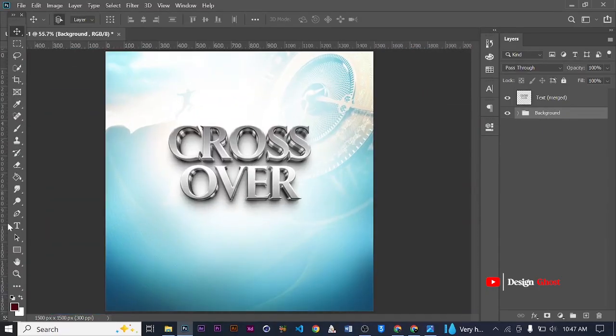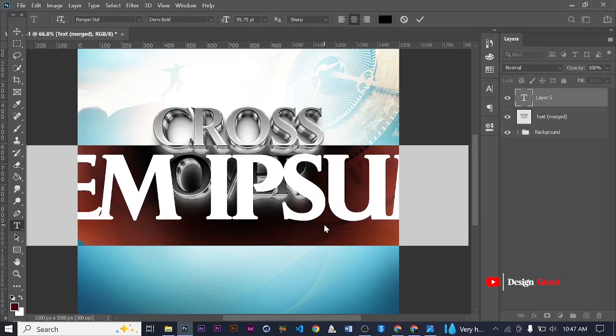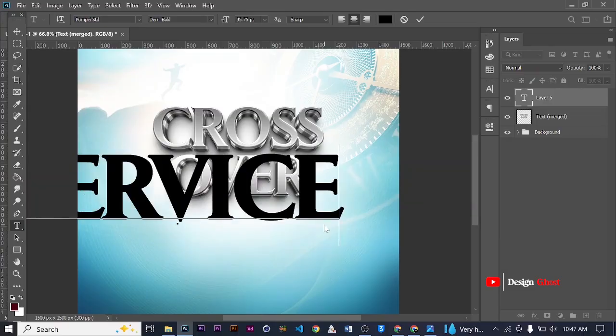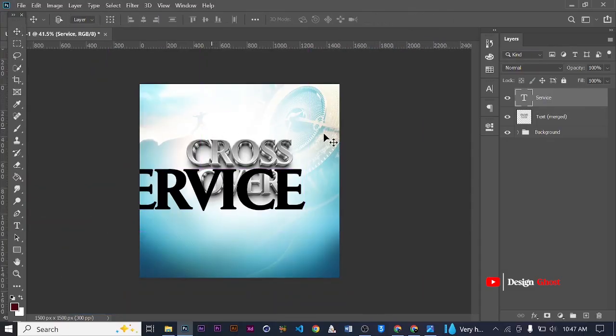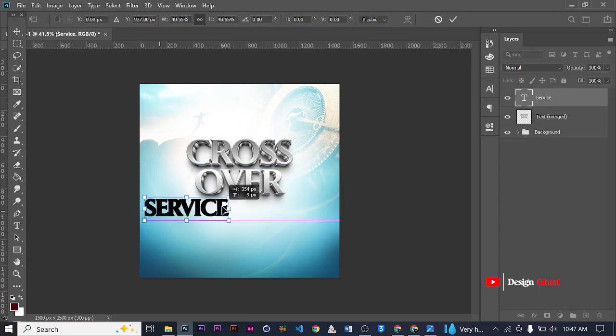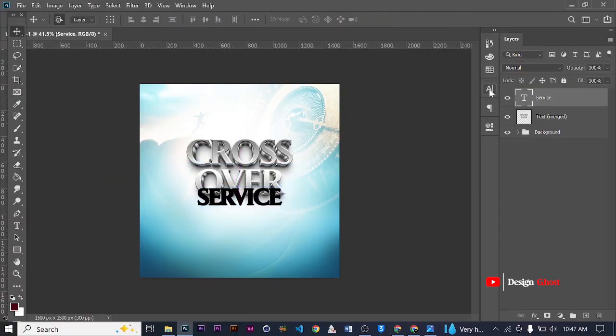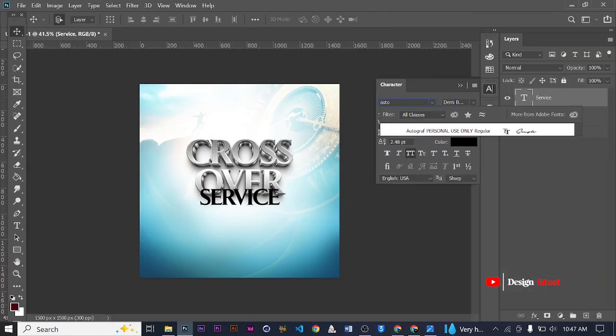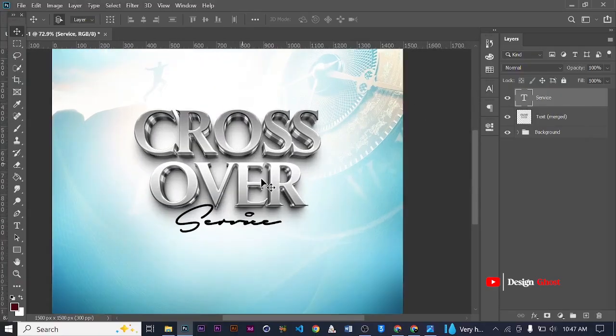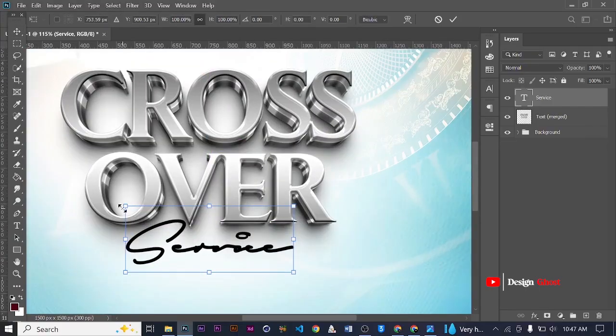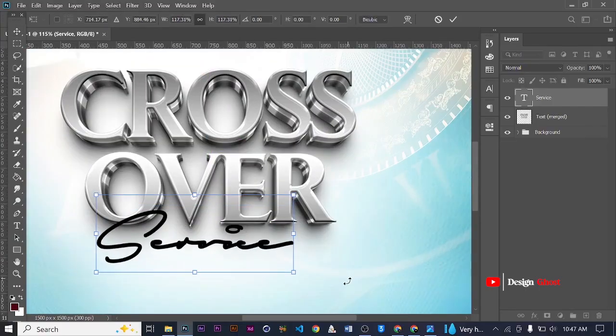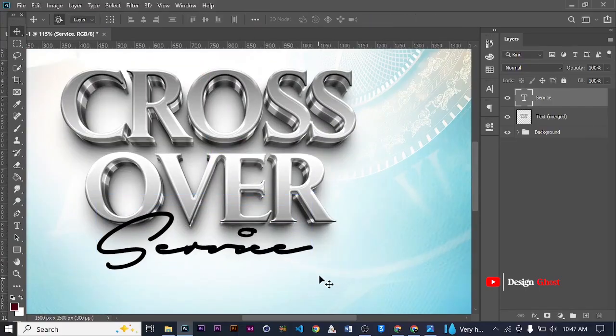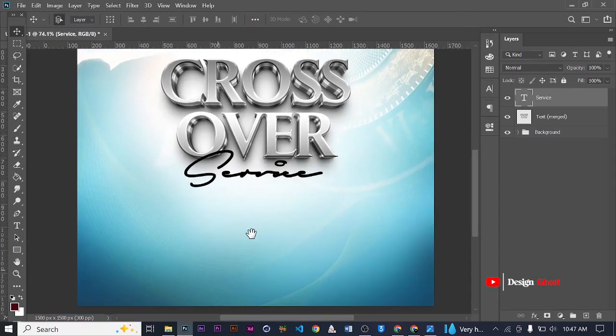Now we add some text to it. We have text like crossover service. We are going to use a font style called Autografe for it. Autografe, so we come here, then we look for Autografe. Service. Great. We can open it up. Great.